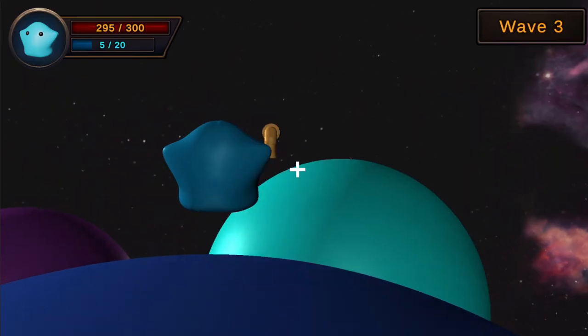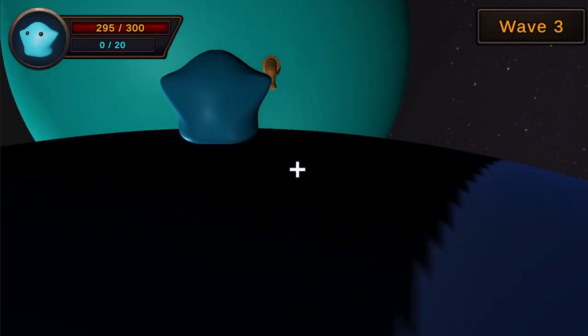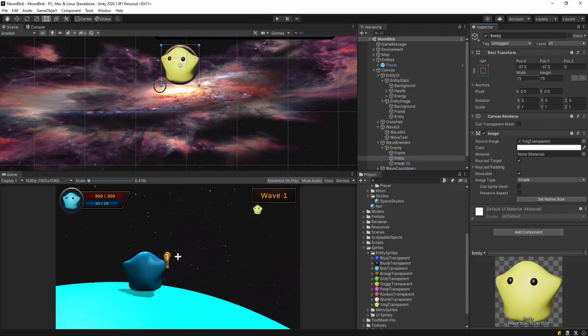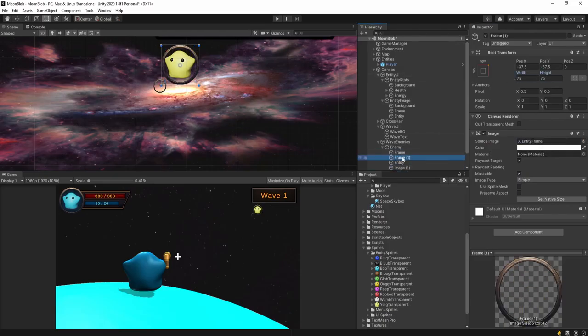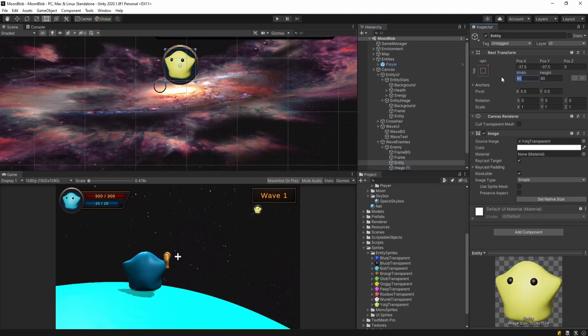I noticed it can be a bit hard to locate blobs on some of the large moons. To solve this, I'm going to create a UI right under the wave counter that shows which blobs are on which moons.